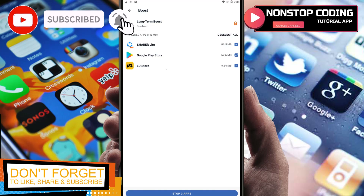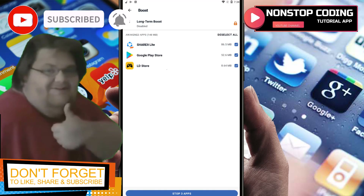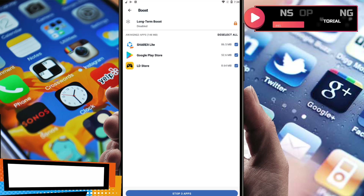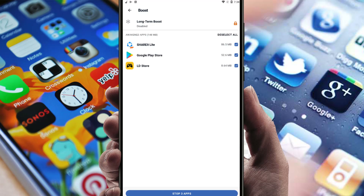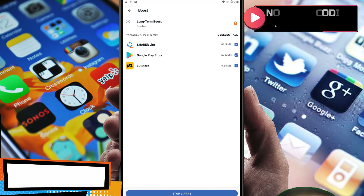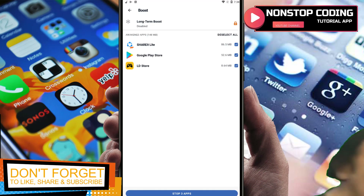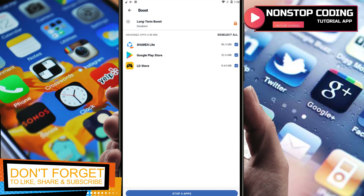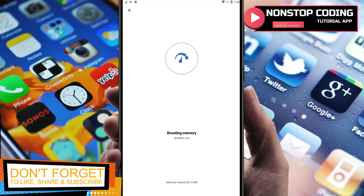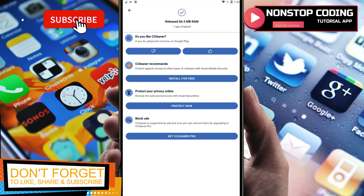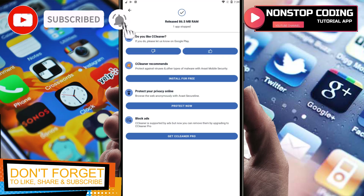We can deselect all of them if we want to disable them — this will be a long-term boost if we disable permanently. If you want to stop these three applications, tap Stop. It depends on how many apps you're running. You can deselect and select just one and stop a single application. It's done.